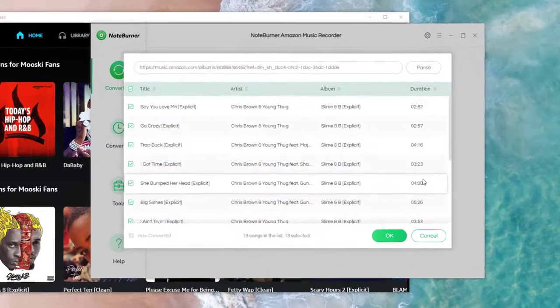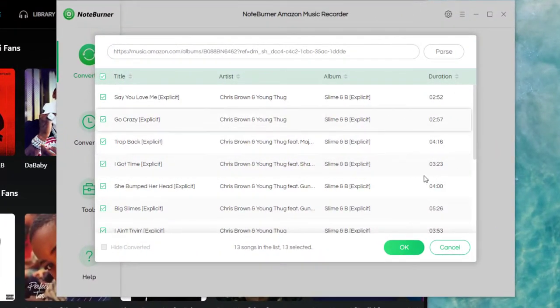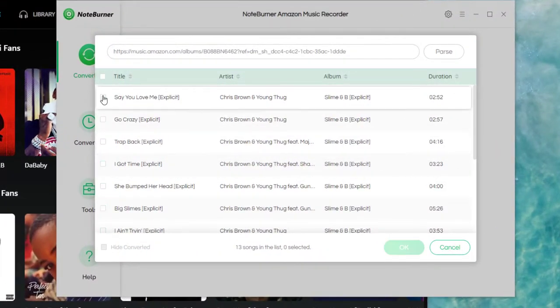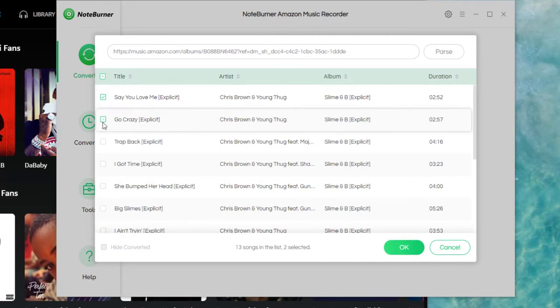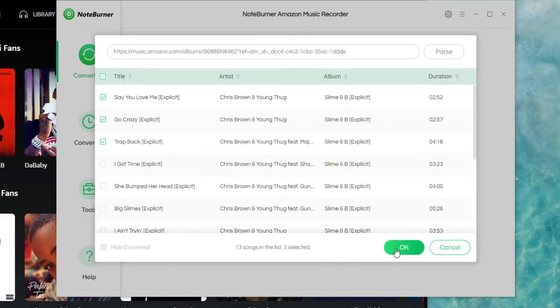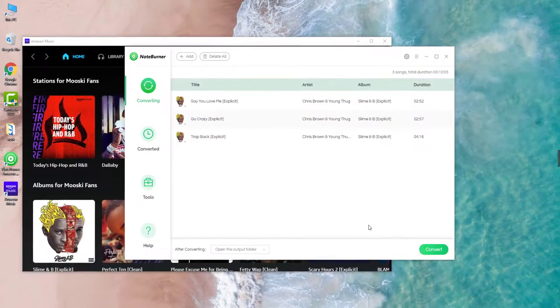Now, tick on the Amazon Music songs in the list and click OK.